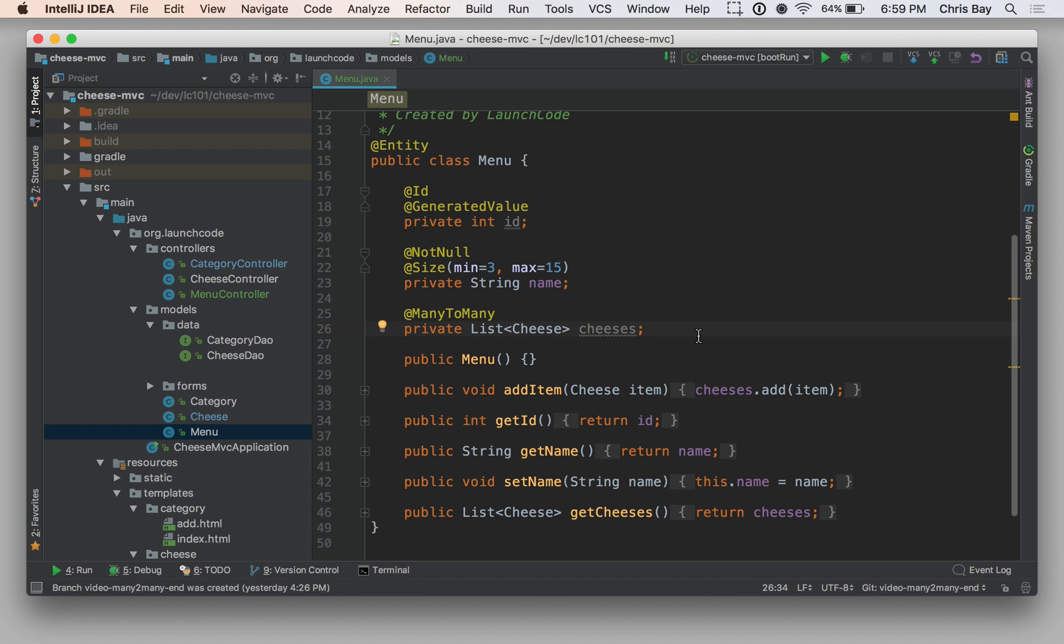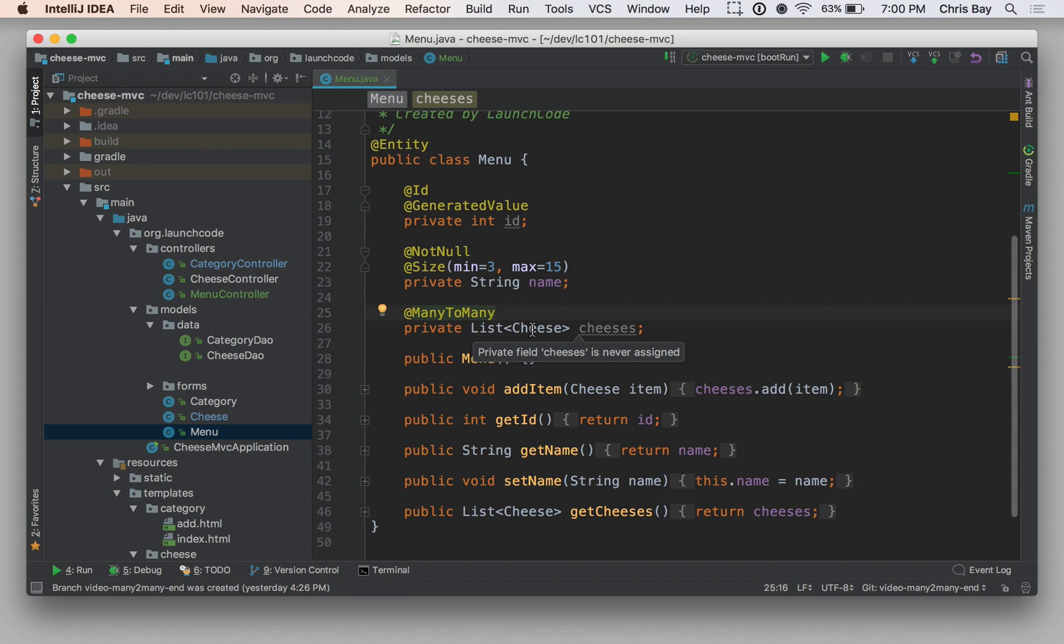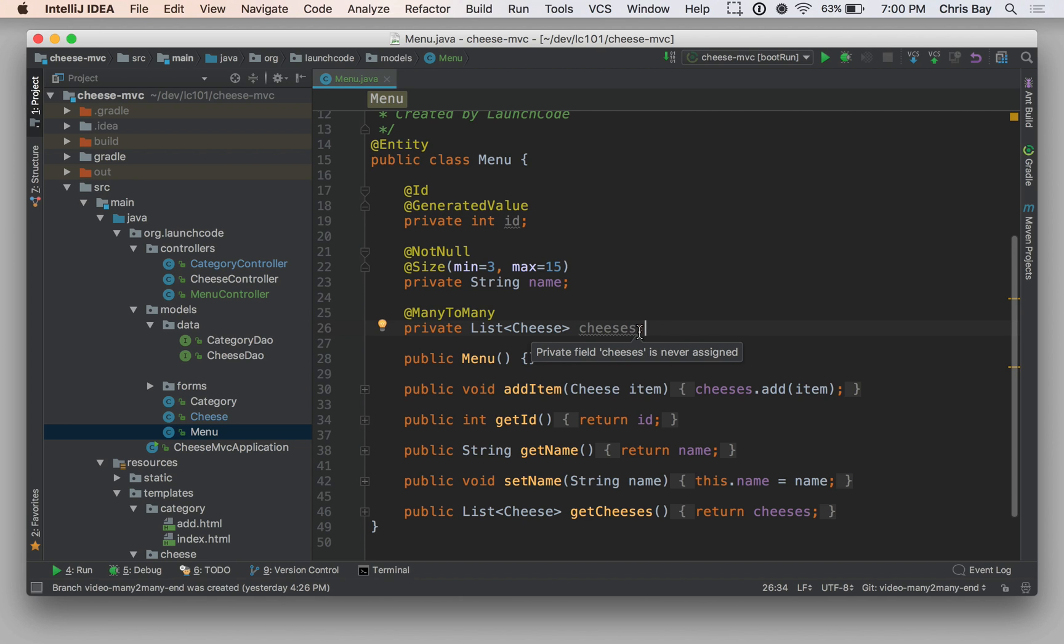This has a new annotation to us. We've seen the one-to-many and the many-to-one annotation previously when looking at relating cheeses to categories. Here, unsurprisingly, we're going to have a many-to-many annotation. So that basically says that this class menu is related to the cheese class by a many-to-many relationship, and that this collection, this list of cheese objects, should be one side of how that relationship is mapped. So for a given menu object, this particular collection will store the cheeses that are related to that particular object. In other words, the cheeses that are on that particular menu. And so let's look at how Hibernate will figure out which cheeses are in that menu, at least from the object side.